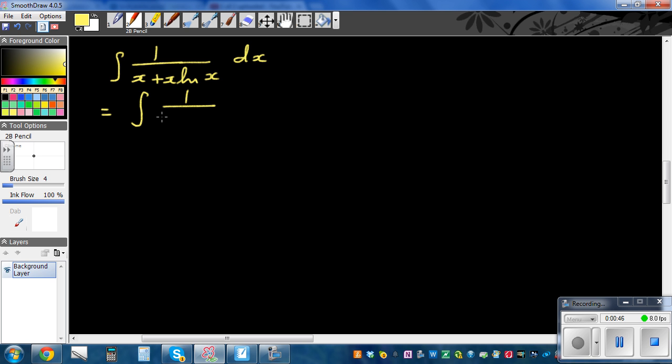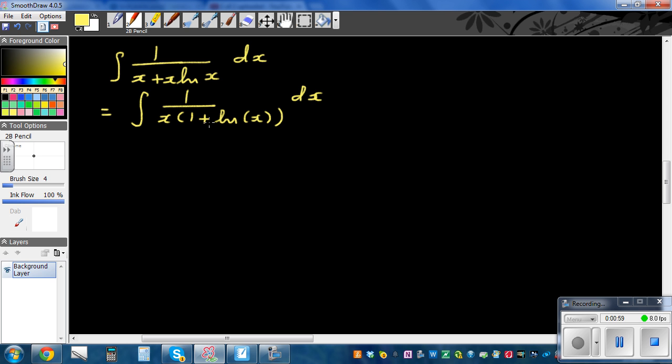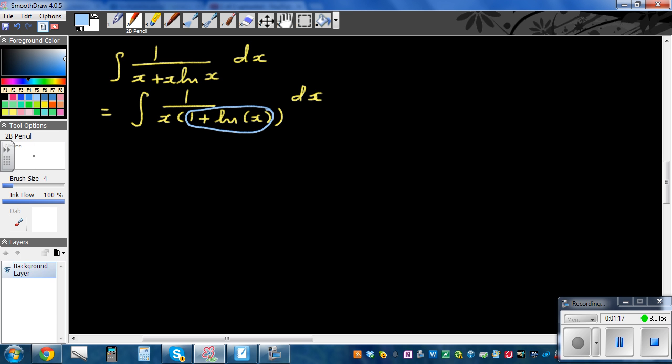This is integration of 1 over x times (1 plus natural log of x) dx. Now if you consider this whole bracket as u, if you differentiate that, what would you get? The differentiation of 1 is 0, and the differentiation of natural log of x is 1 over x.